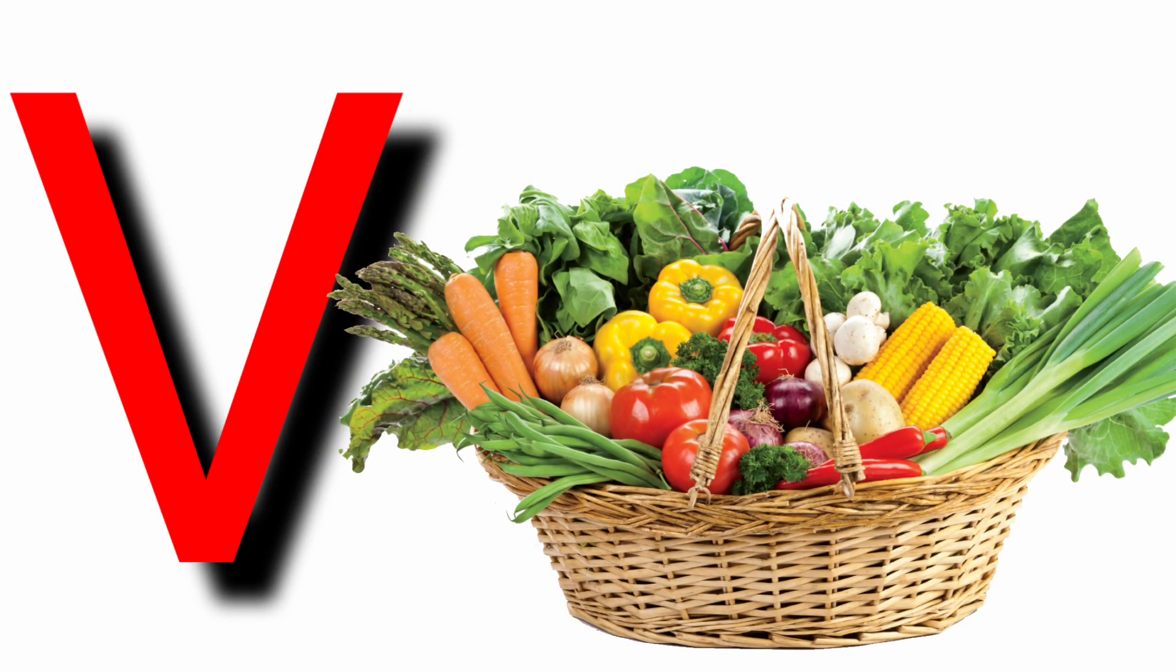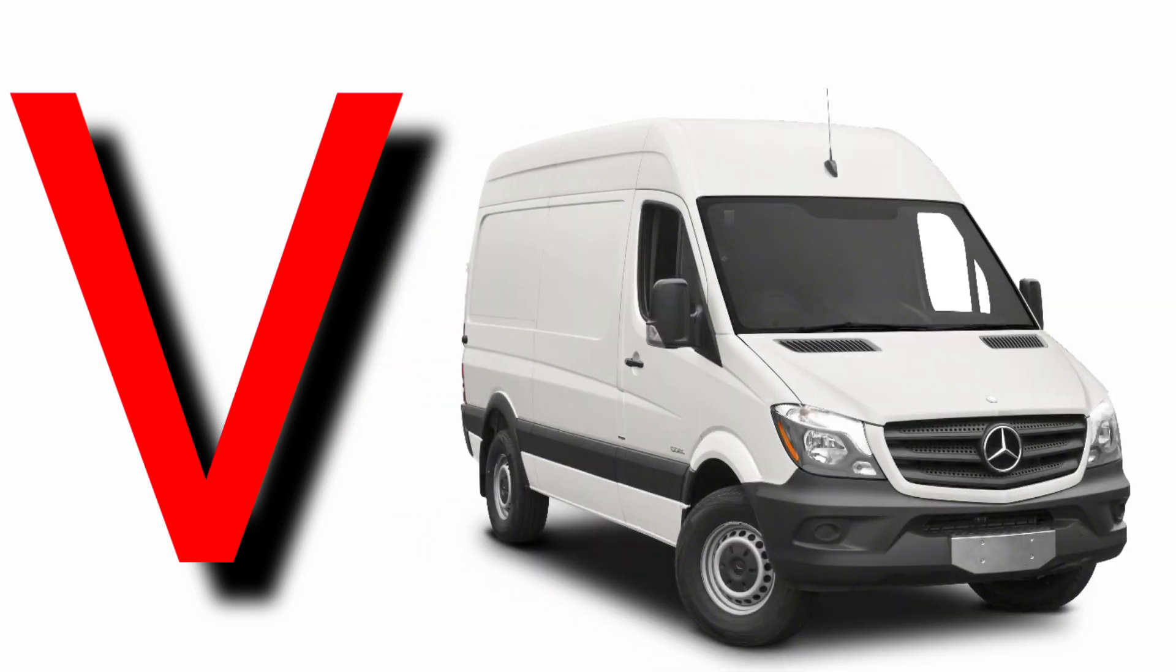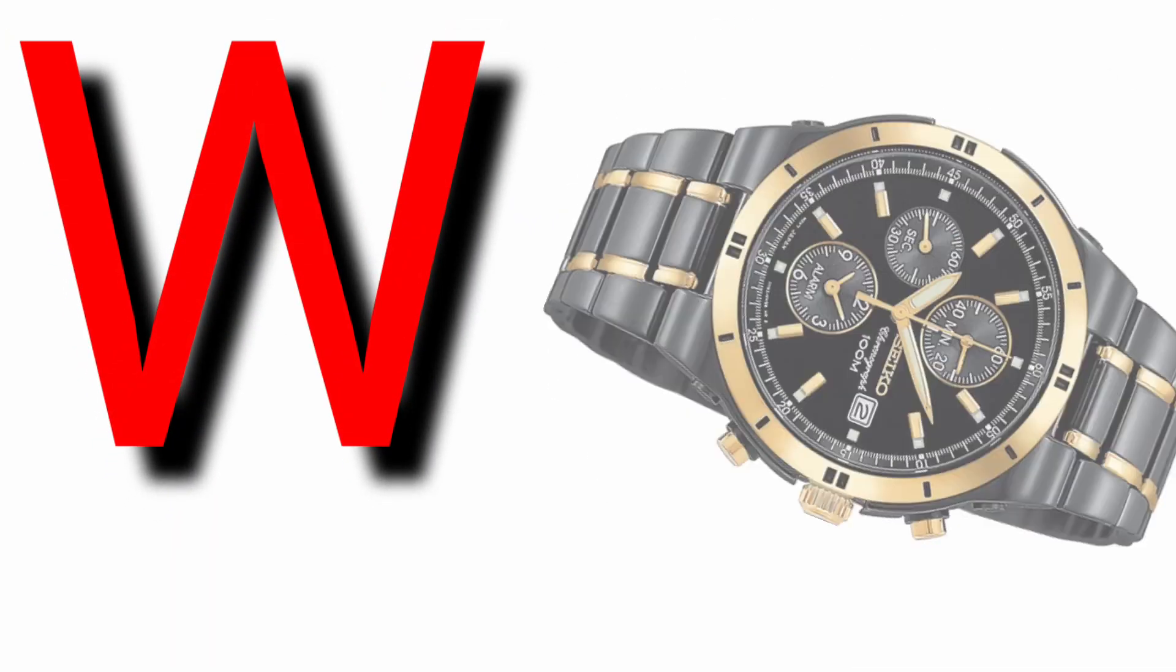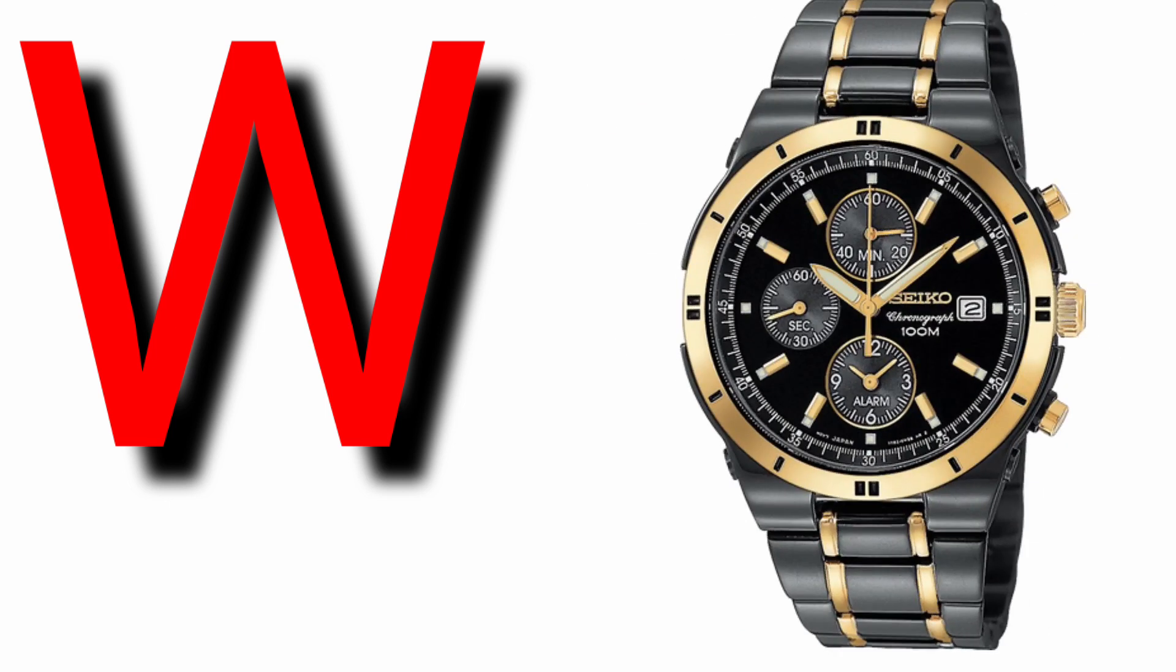V for vegetable, V for barn, W for watch, W for window.